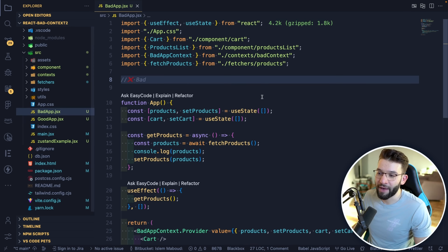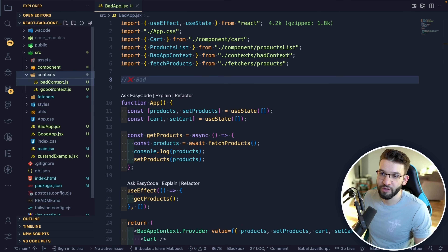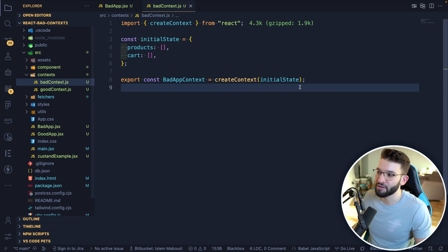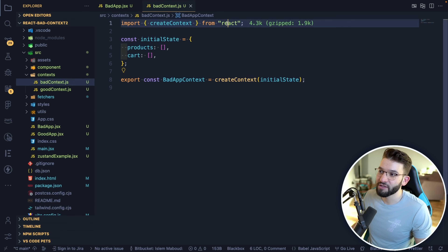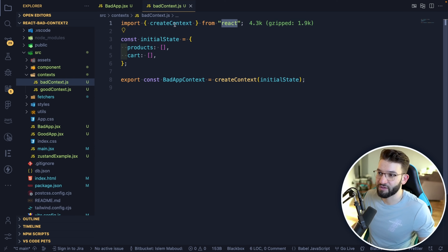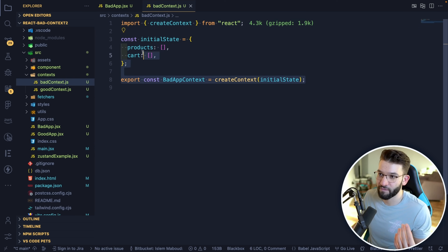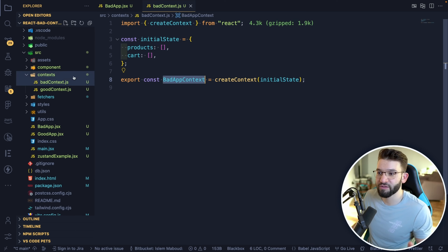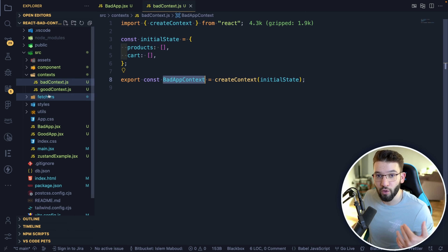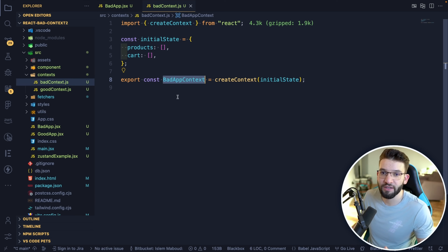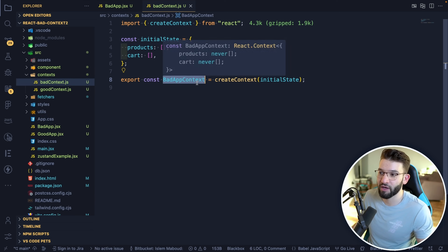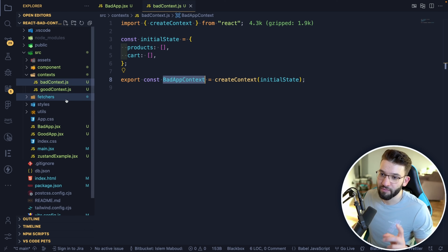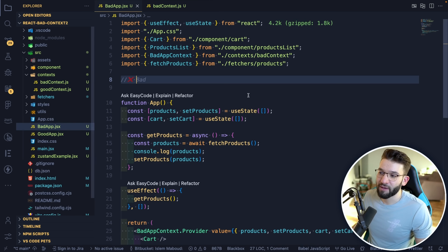We have a bad application which simply just uses Context. I've got a folder to create Context — I have a bad Context. All it does is use createContext from React. This is the standard official function to create a Context. You create a Context, you export it. The reason I'm putting it in a single file is so all of my components can later on reuse that Context and access all the data inside of it.